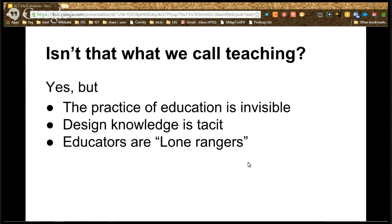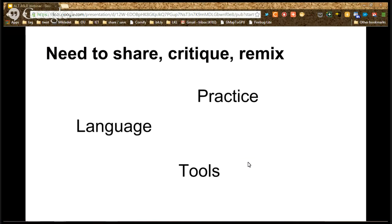What we do in the classroom, how we teach, is largely invisible. The design knowledge of how we plan for teaching, how we create resources and learning experiences, is predominantly tacit. Educators mainly work by themselves and it's very hard to share that tacit knowledge between educators. The idea of learning design is really about sharing, critiquing, and remixing that design knowledge.